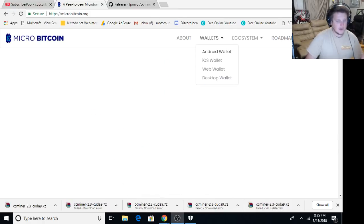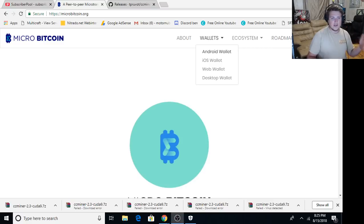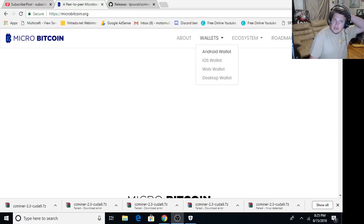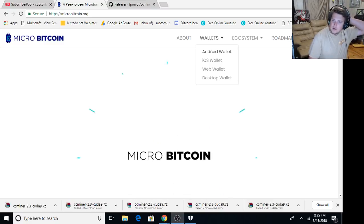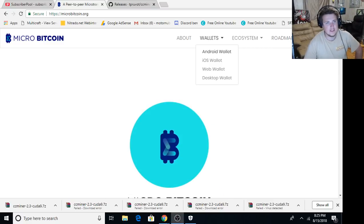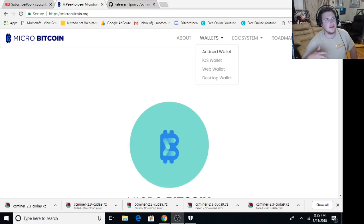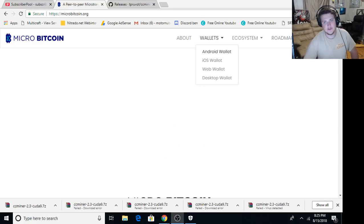What is up guys and gals, this is Brandon Cohen just checking back in and this is going to be a quick little how to mine MicroBitcoin on Windows. I keep getting asked this question because I did one on how to mine it on Android.